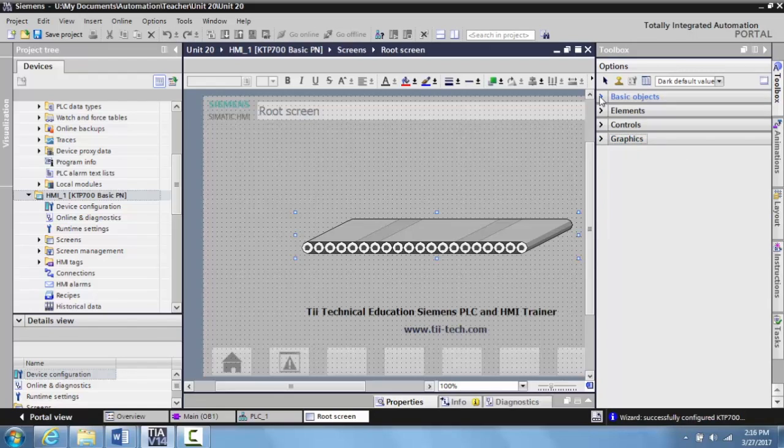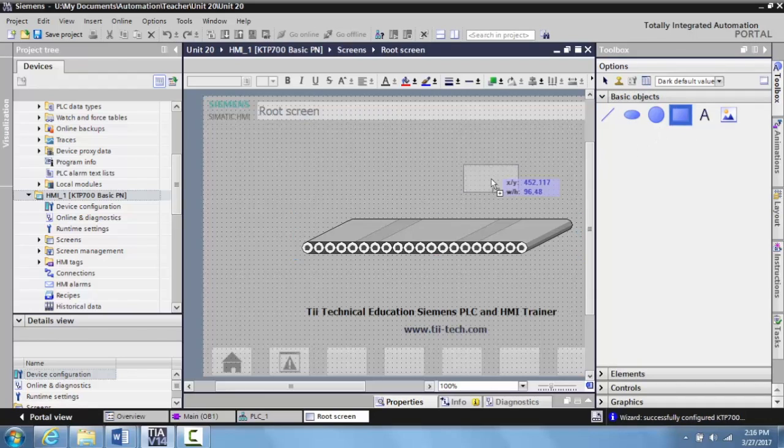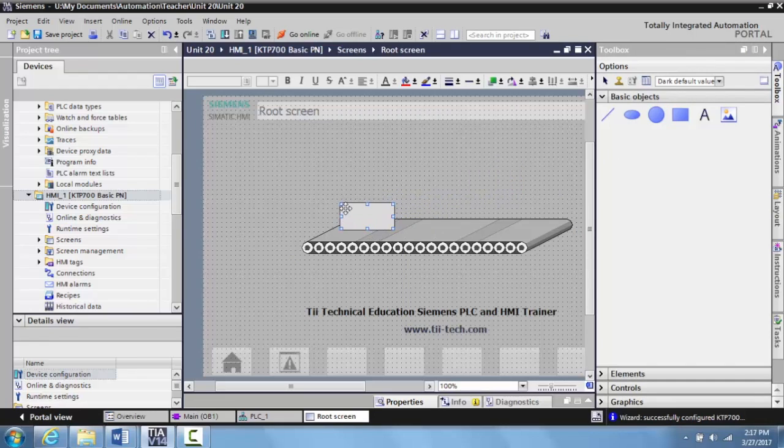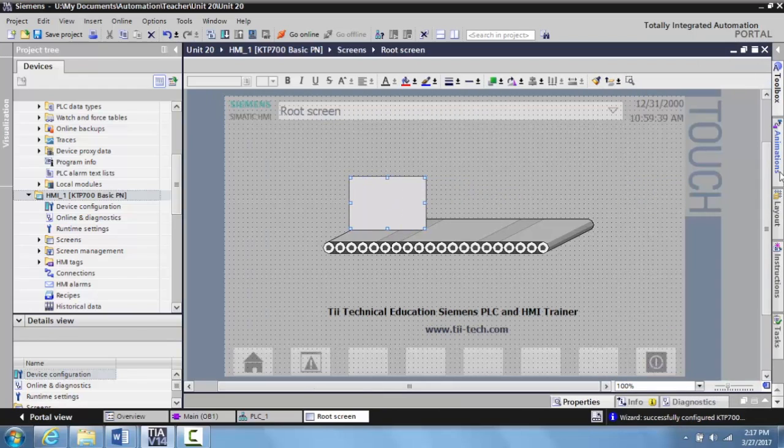Now that I have that, I want to expand out the basic objects and I want to simulate a box being put on a conveyor. So I'm going to grab just a regular box in my basic object, a little square, and I'm going to set it on the conveyor. I'm going to expand it out and make it a little bit bigger so it's easy for you to see on the HMI.